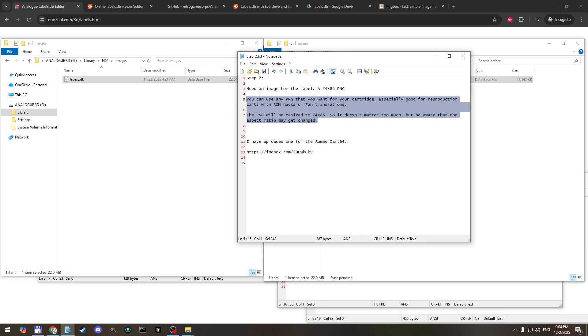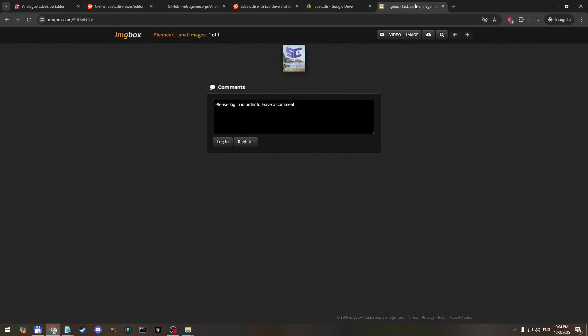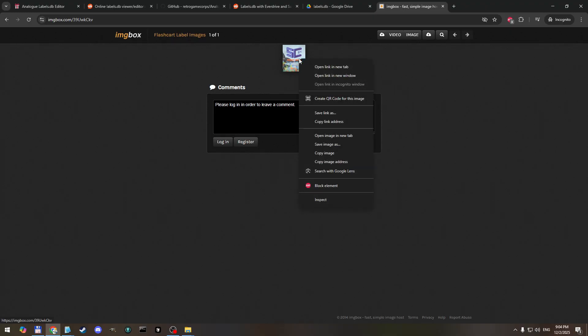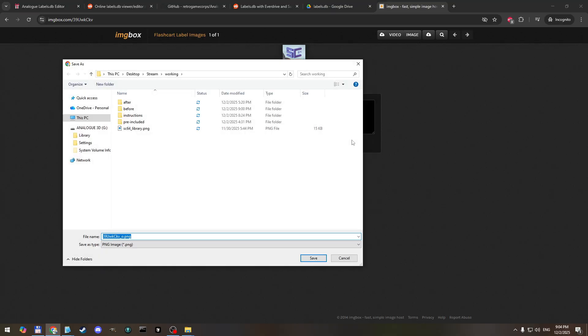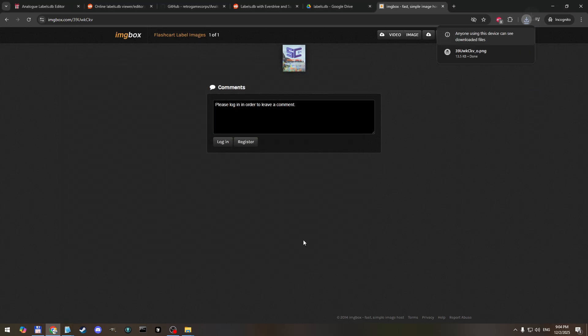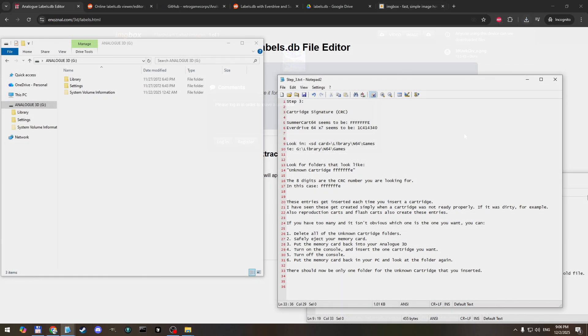I'm going to specifically focus on the summer cart 64 for this video and I have uploaded a label here. It looks like this so that's the image that we're going to use. You right click, save image as if you want to use this one. I already have it here but whatever, we'll just use this one with the funky name. Perfect, save that and I'll remember where that is for later. Now for step three, the goal of this step is to get the cartridge signature.